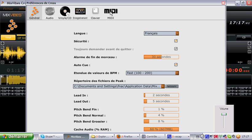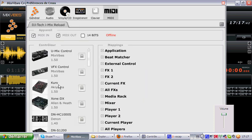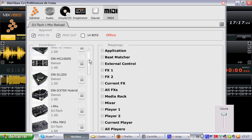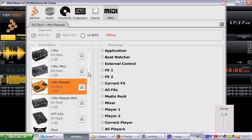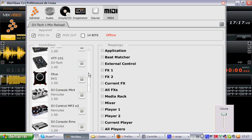So, go to MIDI. Here are all of our controllers that are mapped with our program Cross 1.5. Here we go.